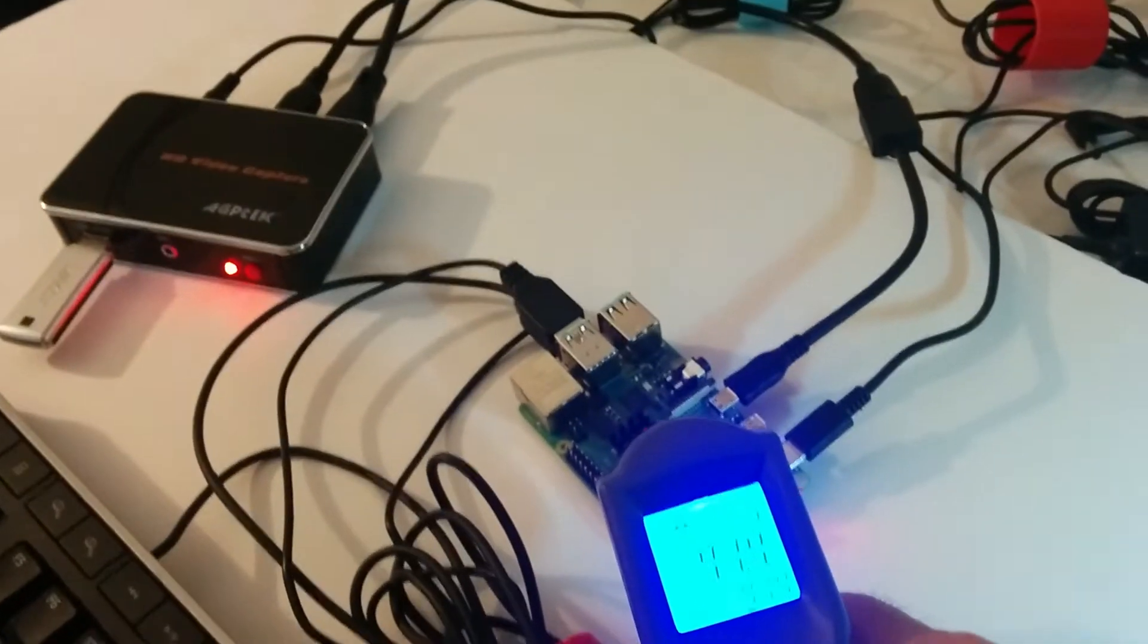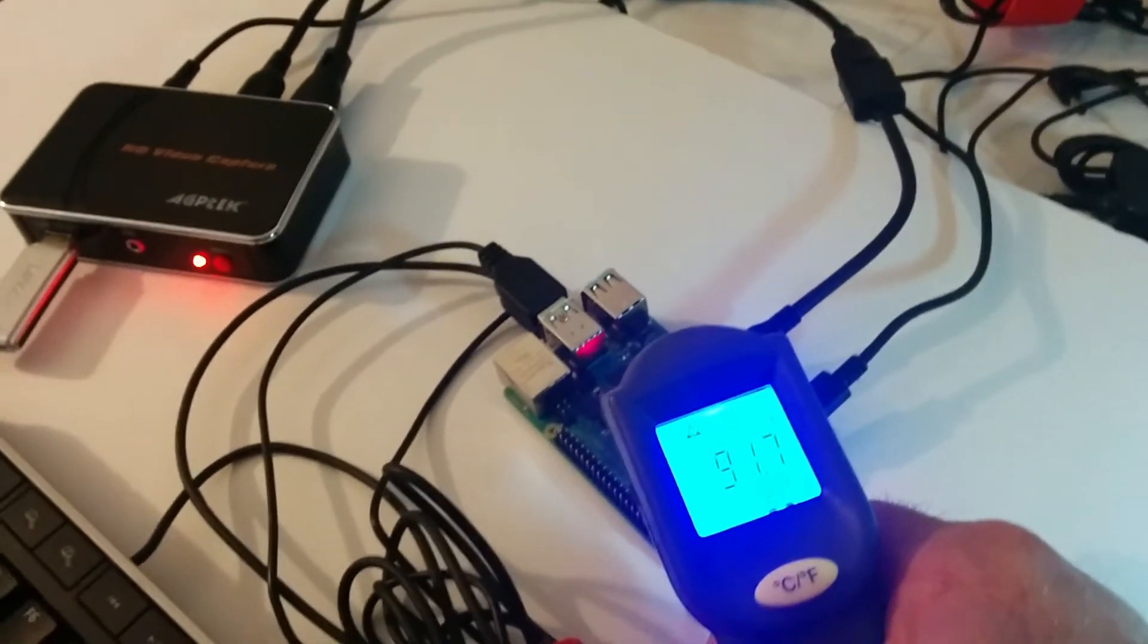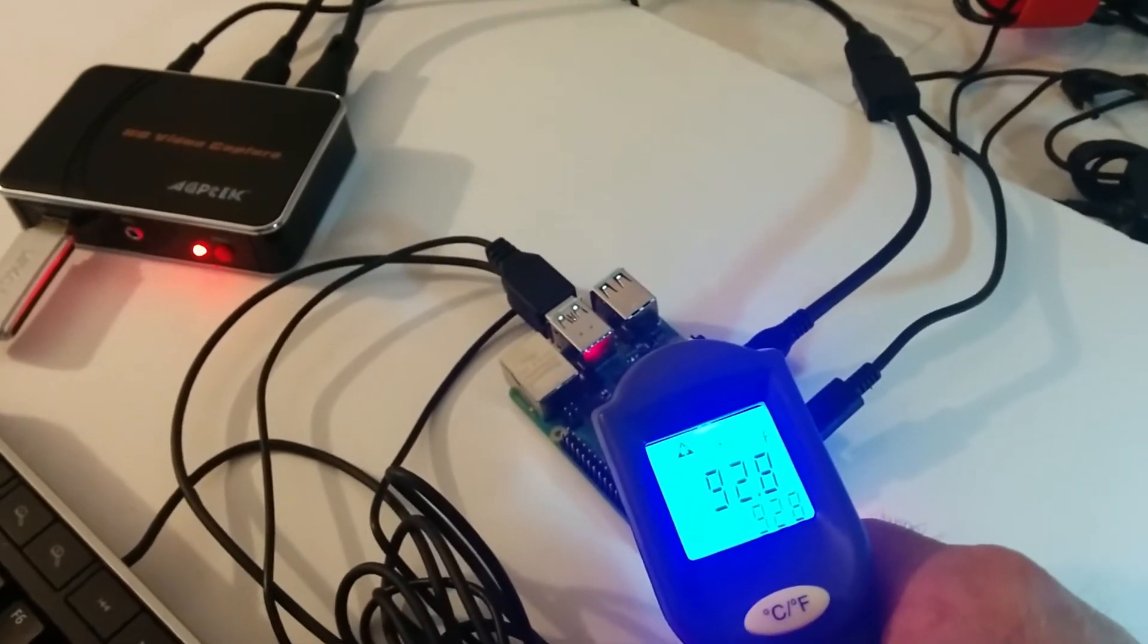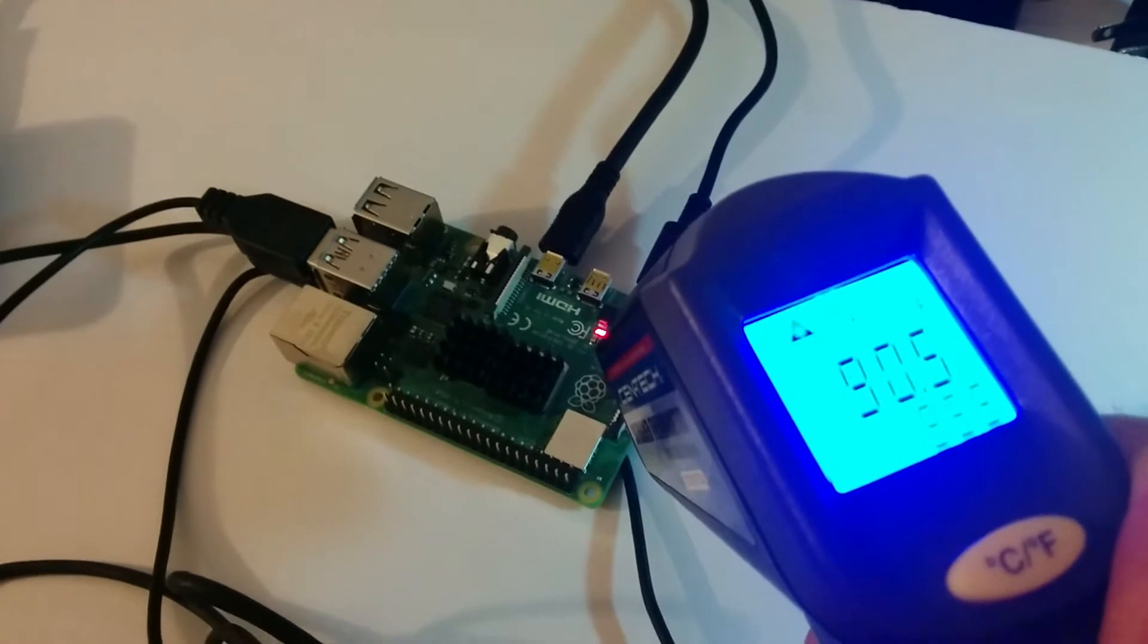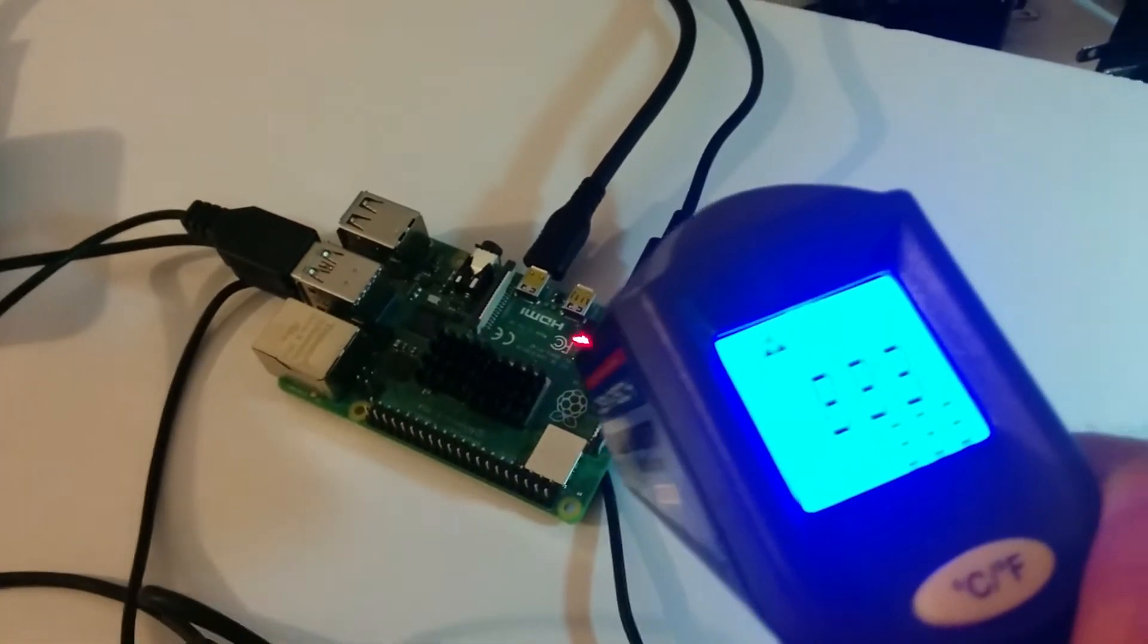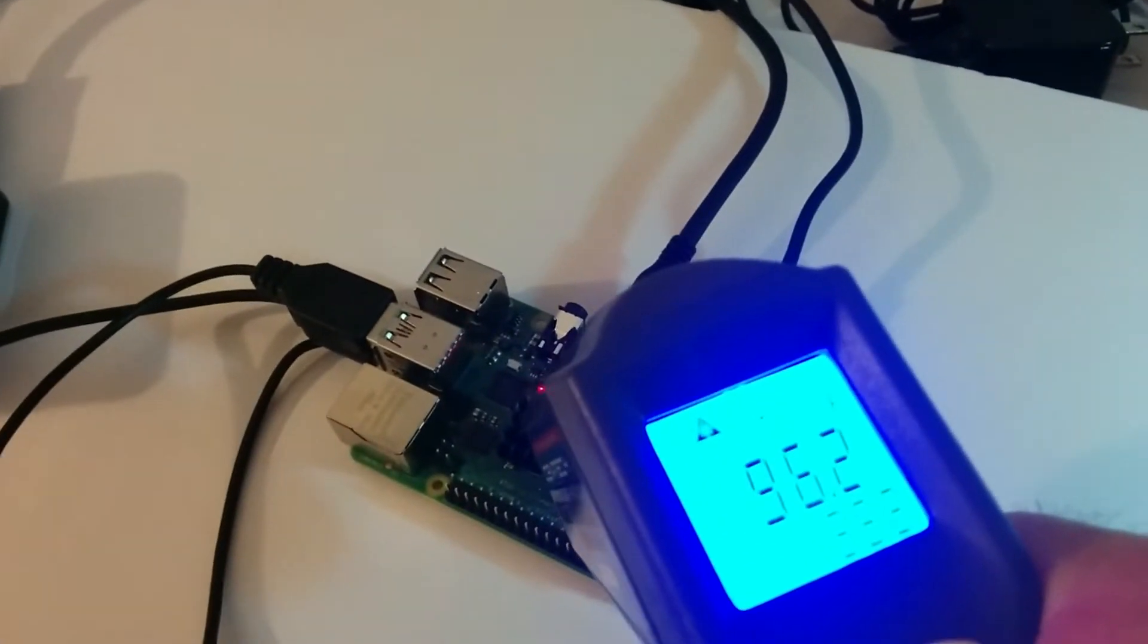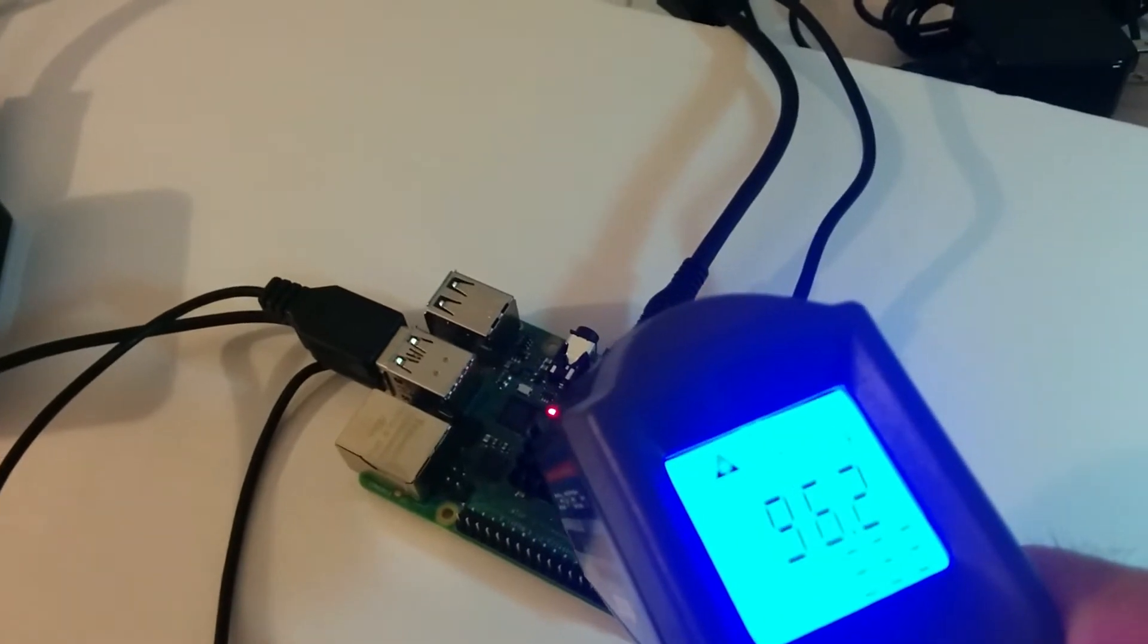We're going to take some temperatures. The hottest spot I found was just this little chip right next to the audio port. Everything else was running in the middle 90s and that was running in the high 90s. Again, this is just idling in Raspbian.